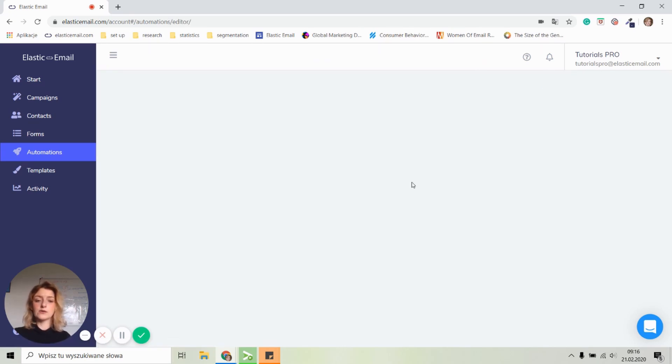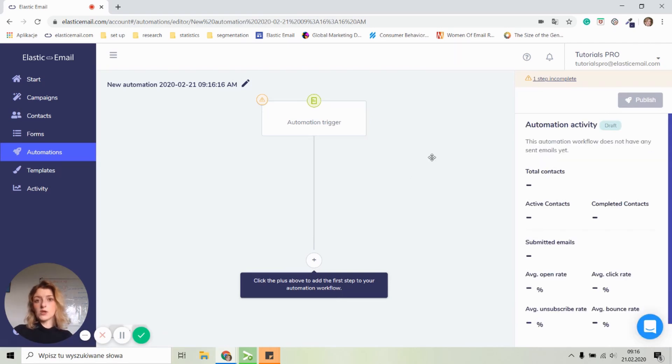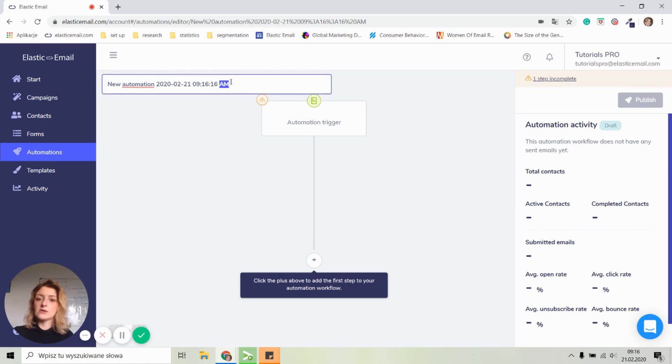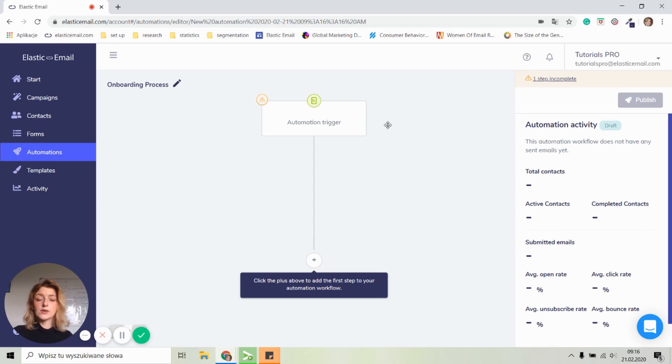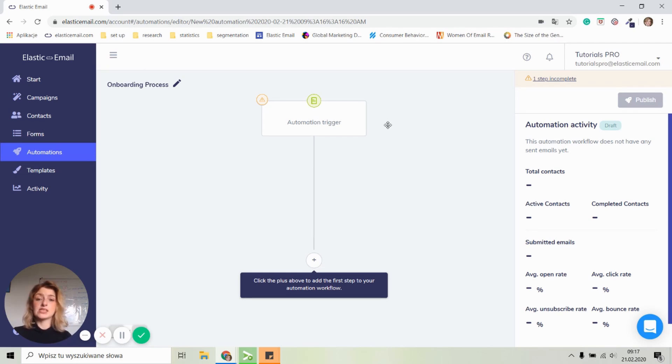That will show us a new screen. This will open a new screen where you will be able to create your first automation. Let's first name the automation. I'm going to name it onboarding process. Now you can make your automation as simple or as complicated as you want. It all depends on you and what you wish for. And I'm just here to show you the basics of creating the first automation.